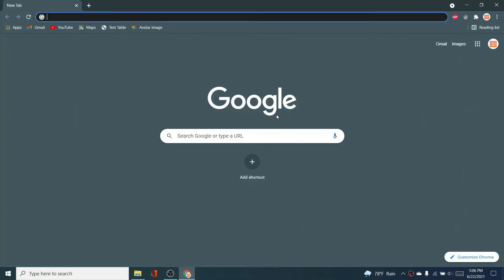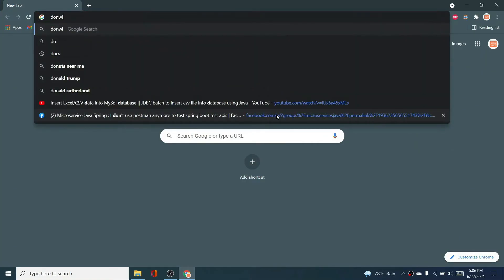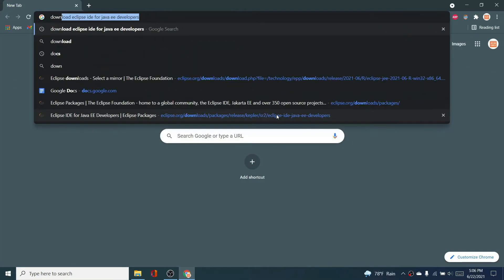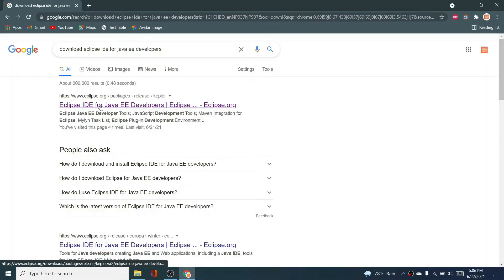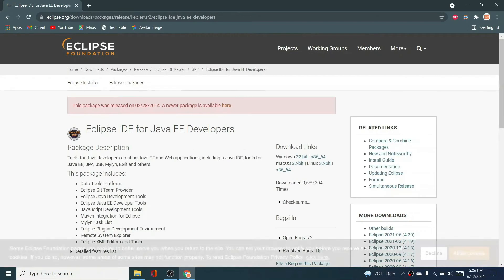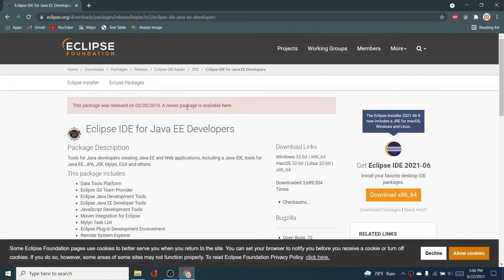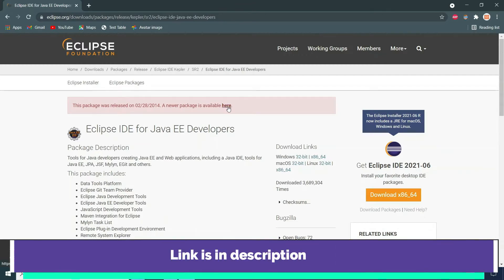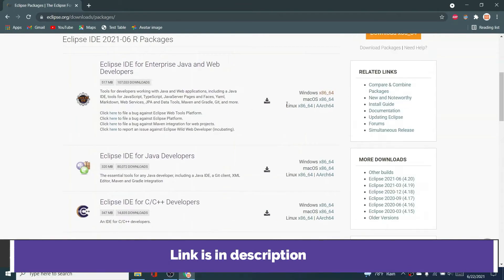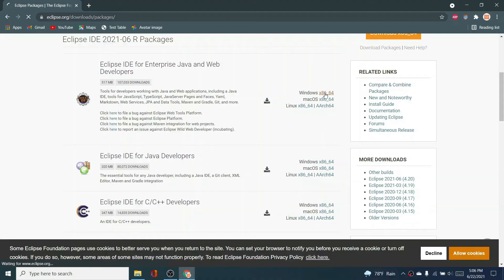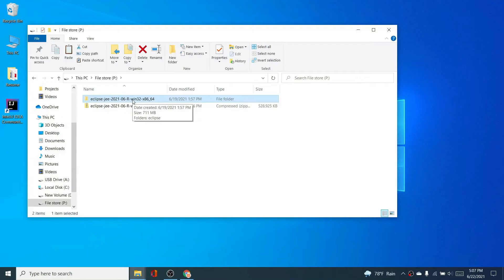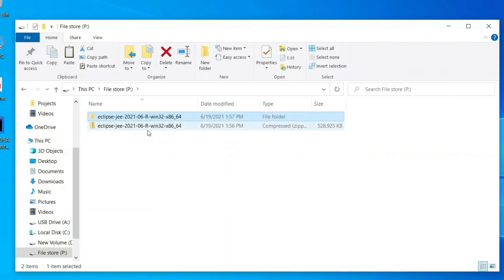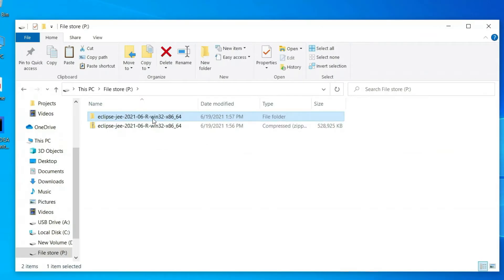Type 'download Eclipse IDE for Java EE developer' and click on the first link. For a newer version, click to show the newer versions and download. You can directly download the zip file from there, extract it wherever you want.